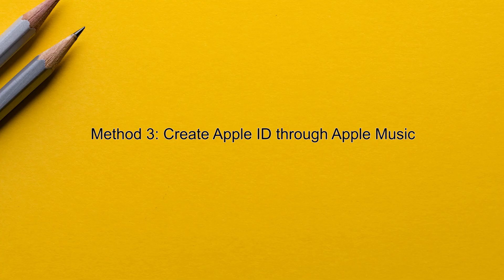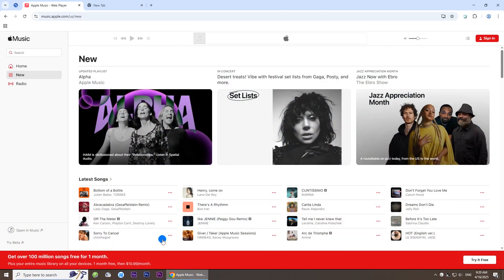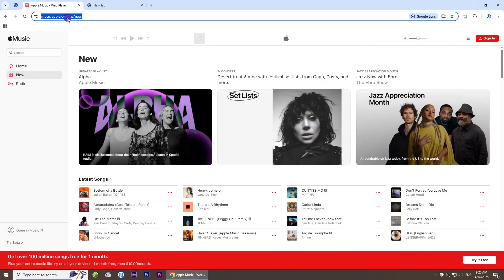Method 3: Create Apple ID through Apple Music. Open the Apple Music web page on your computer. Click Sign In.